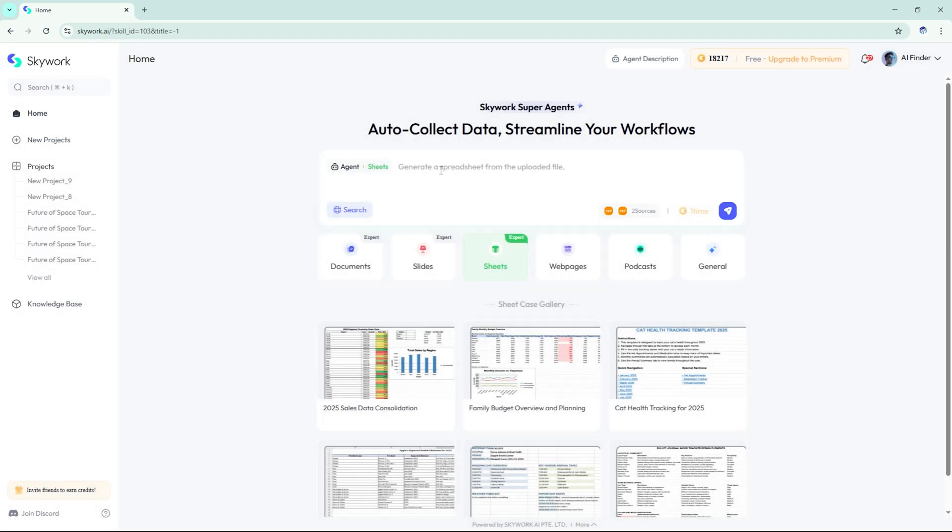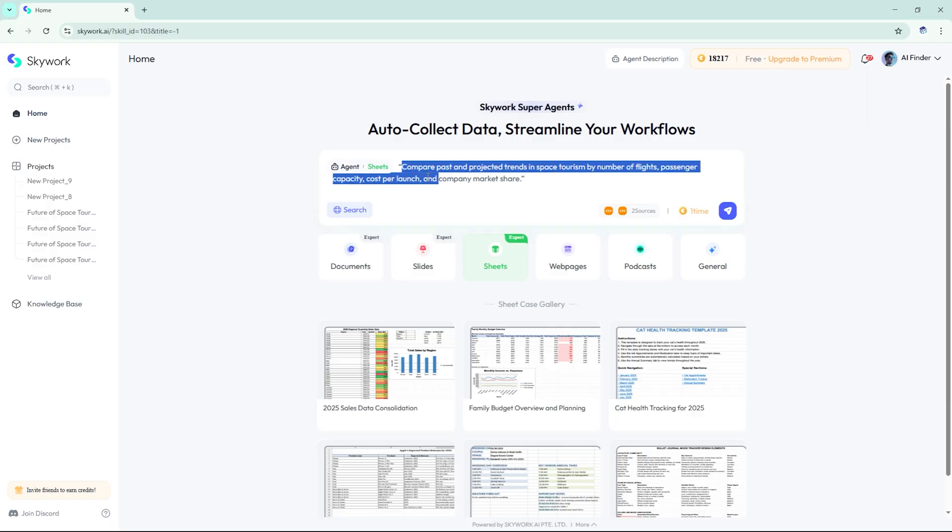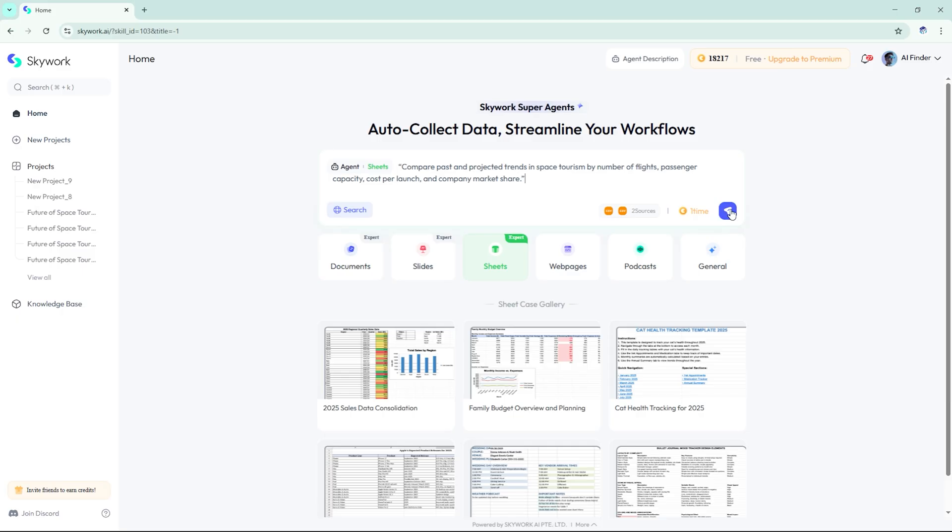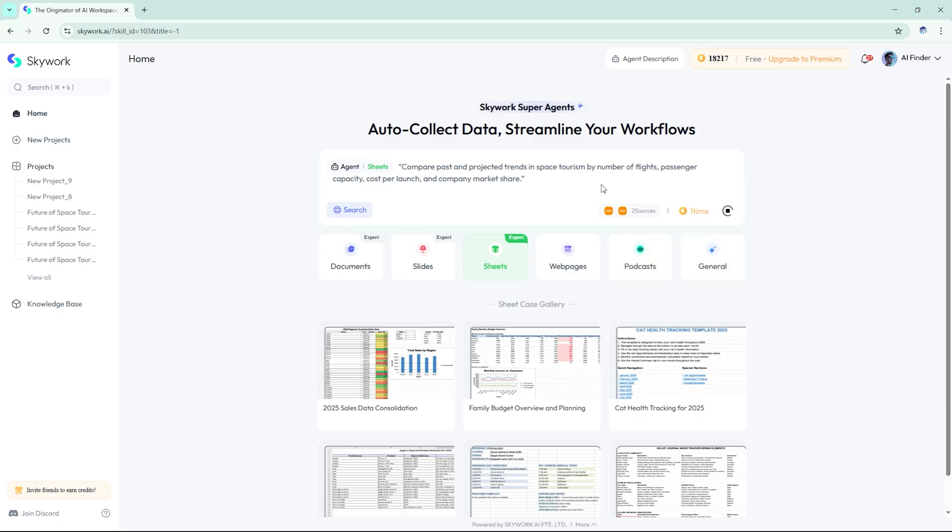Prompt: compare past and projected trends in space tourism by number of flights, passenger capacity, cost per launch, and company market share.